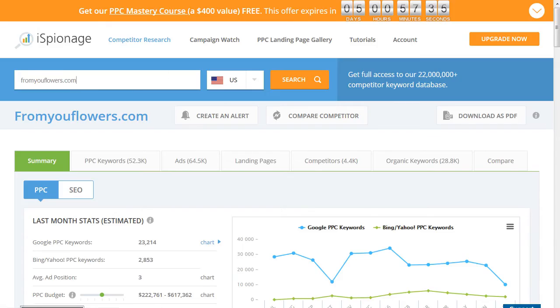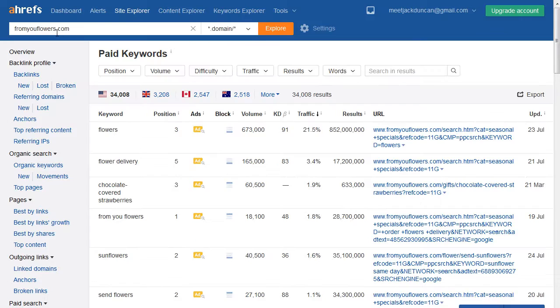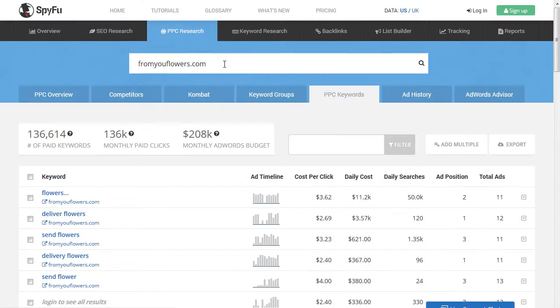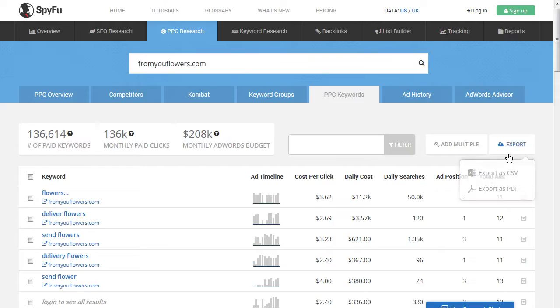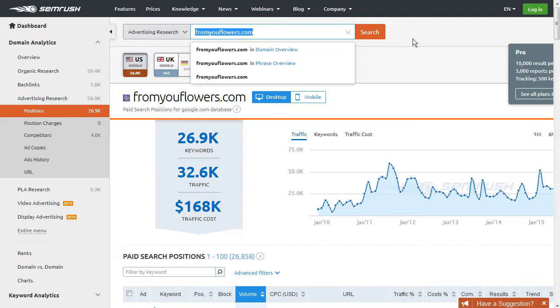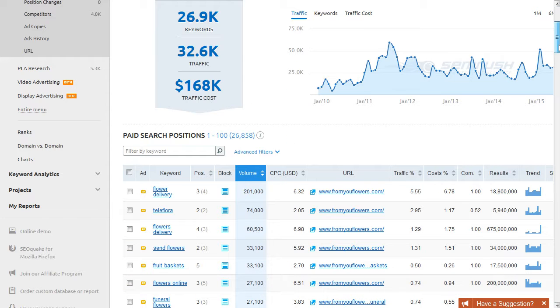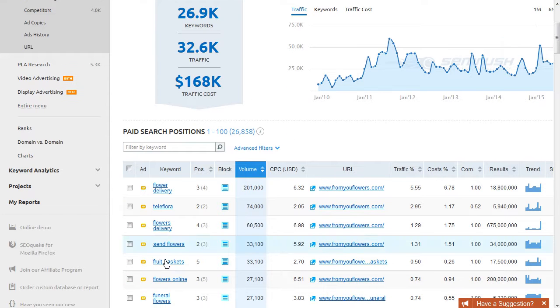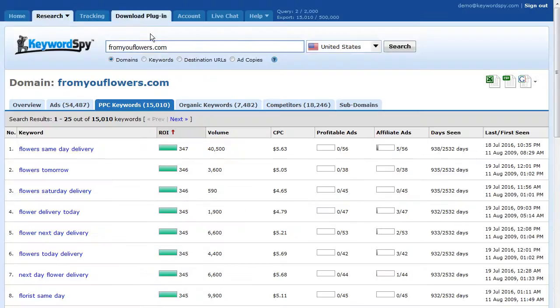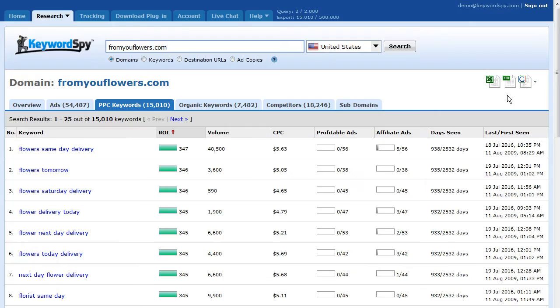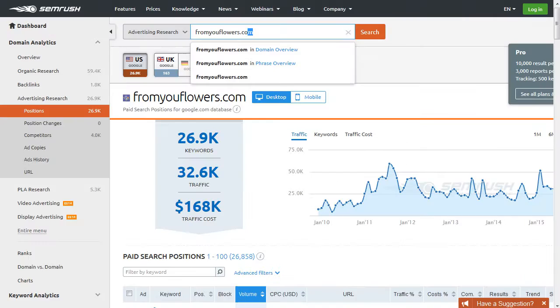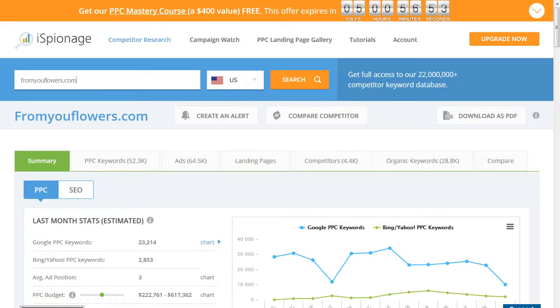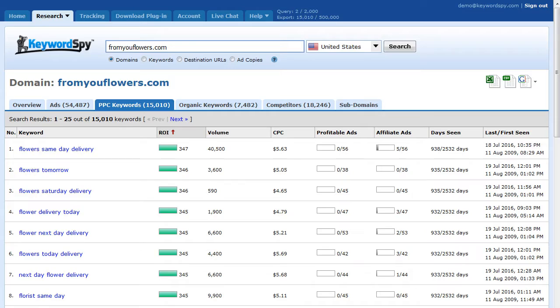Almost all of them have the ability to export these terms. iSpionage is one, there's Ahrefs where you can put in your domain, hit explore, see the paid keyword section. There's SpyFu—put in the domain, click on PPC keywords under PPC research. SEMrush is the same: domain search, you're under positions and paid search positions, and you see the keyword here in this column. Another older one is Keyword Spy: put in the domain, hit search, and under the PPC keywords tab you get all the keywords. You can export these. They all have a little bit different keyword databases, which is why the results vary.